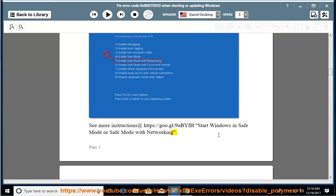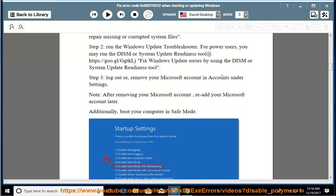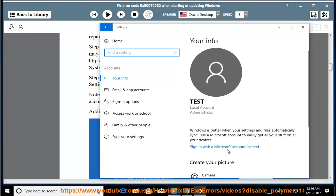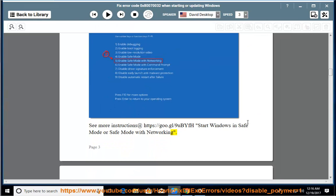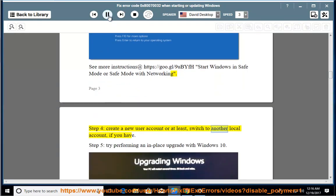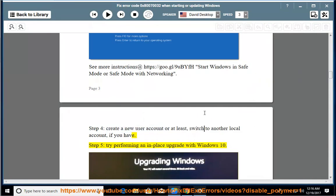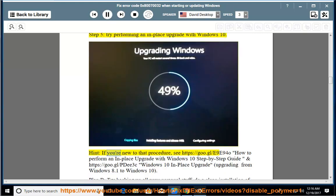Step 4: create a new user account, or at least do another local account if you have one. Step 5: perform an in-place upgrade with Windows 10. Hint: if you're new to that procedure, see https://goo.gl/e9e940 — how to perform an in-place upgrade with Windows 10 step-by-step guide — and https://goo.gl/pdee3c — Windows 10 in-place upgrade, upgrading from Windows 8.1 to Windows 10.